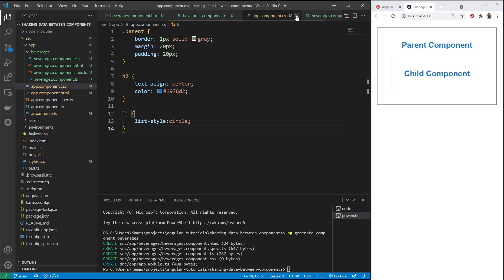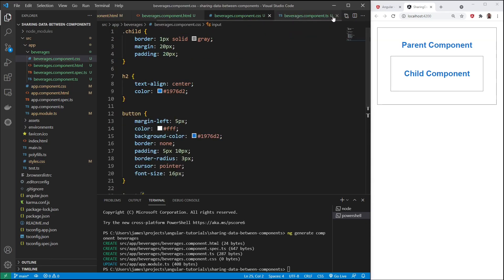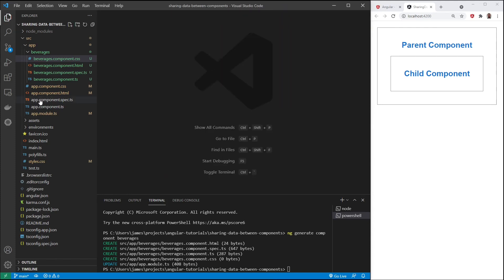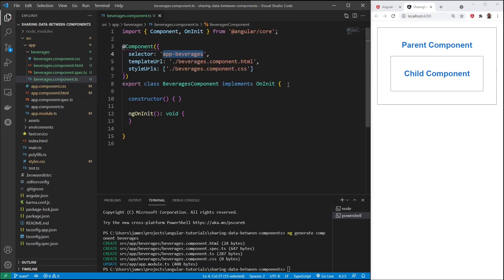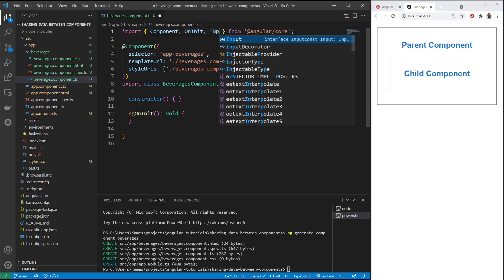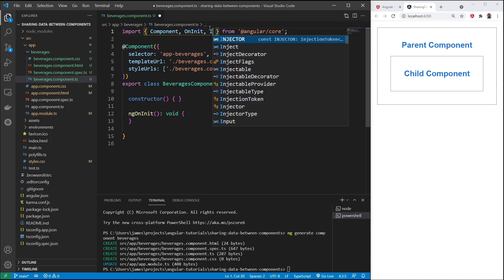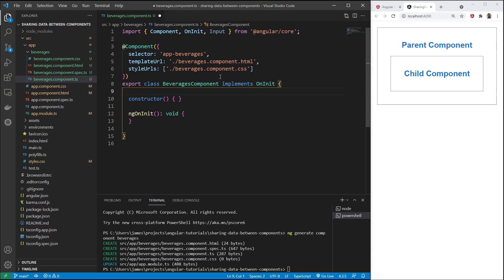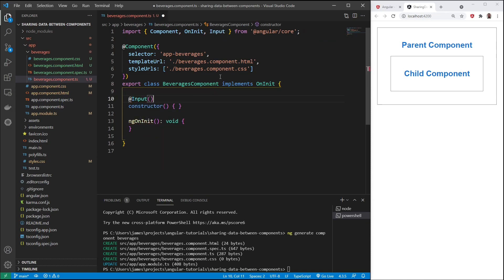The way we're going to transfer data is with the @input decorator. That's how you send data from the parent to the child. So in our beverages component file, let's close some of these files. We don't need everything opened. In the beverages component typescript file, first thing, we need input so we can use the @input decorator. We'll use @input. You need the parentheses because this is a method. And we'll call this beverage equals empty string.